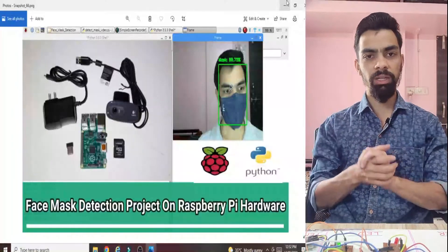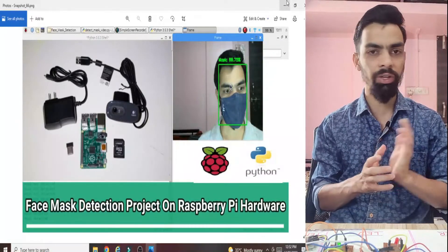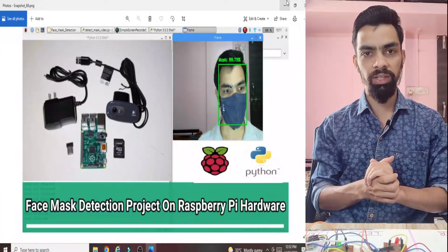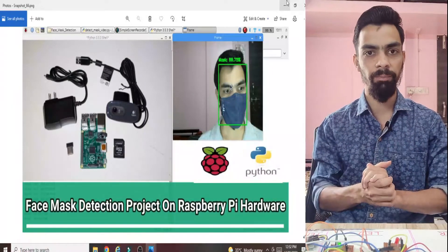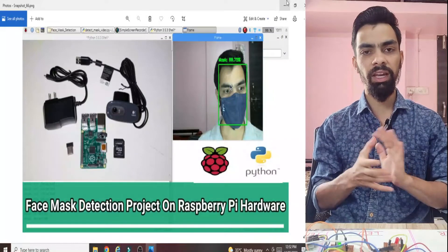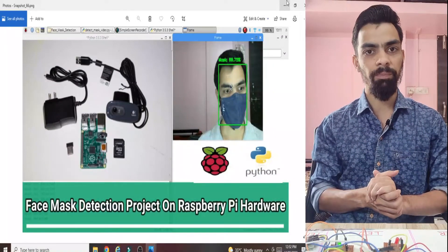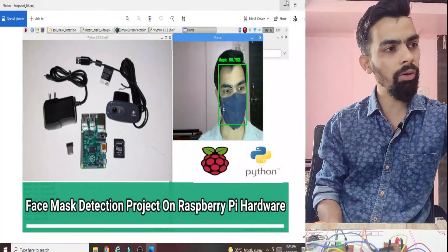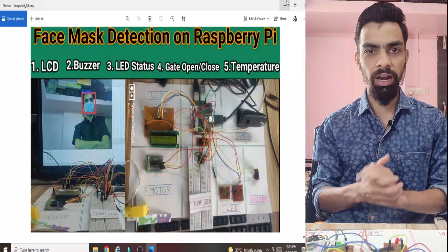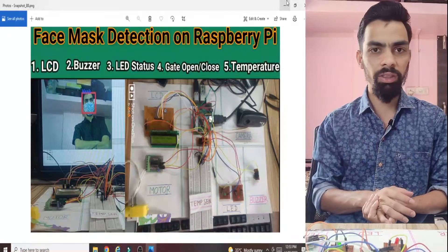The reason I created this video is that I previously created a face mask detection project on Raspberry Pi using TensorFlow. In that video I detect whether a face mask is present using the Raspberry Pi hardware and TensorFlow library. But many students watching that video faced problems installing TensorFlow on the Raspberry Pi, so with their request I designed another video using a machine learning algorithm developed by us, without using TensorFlow.